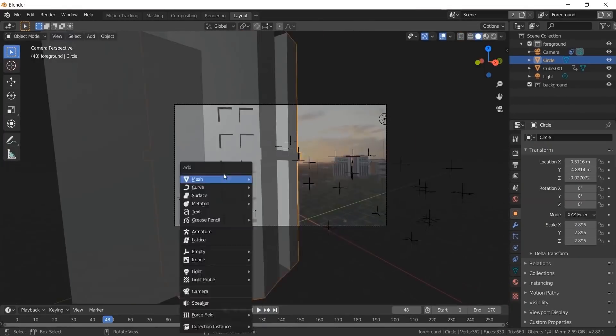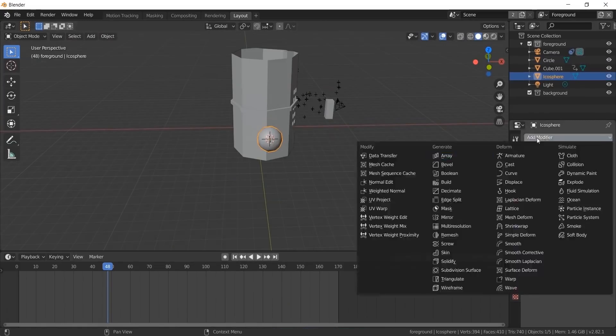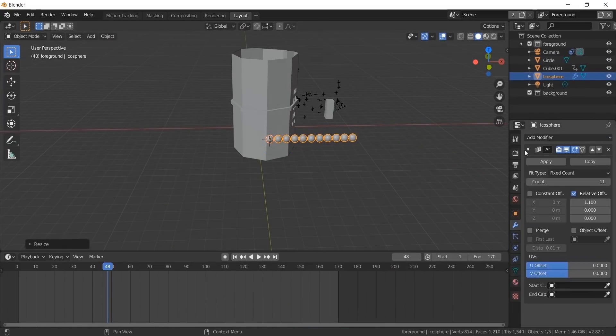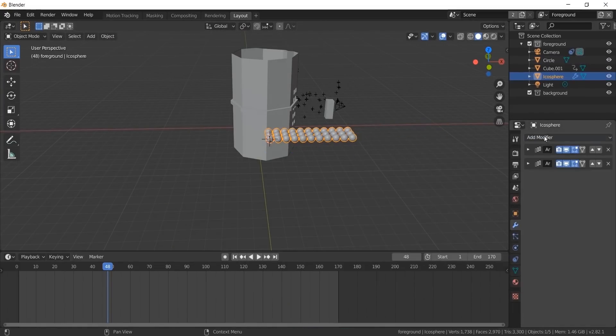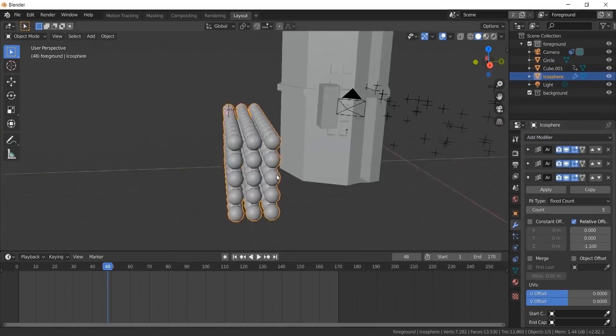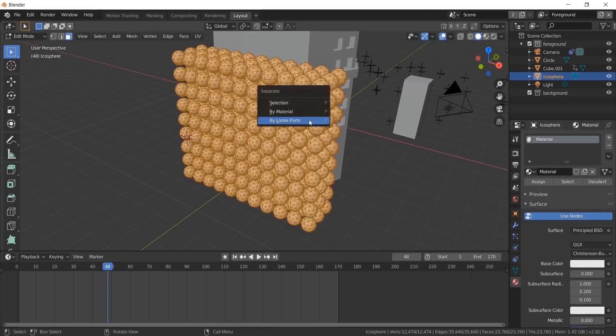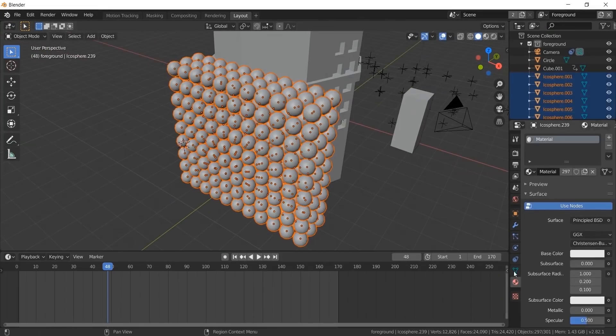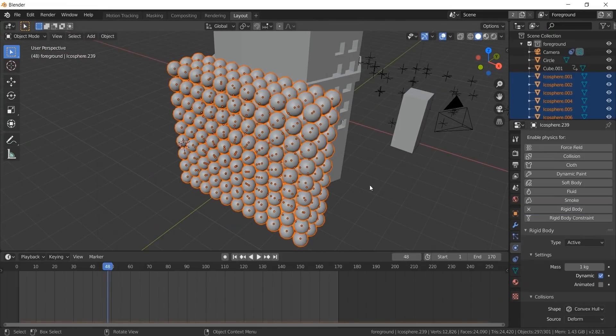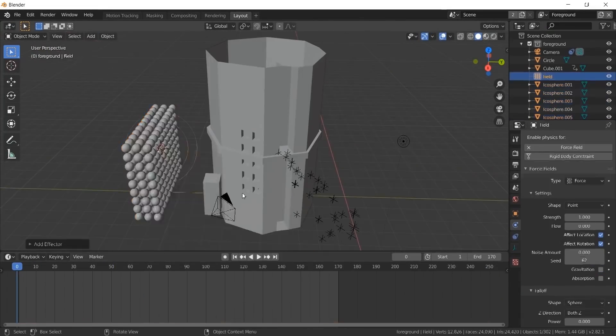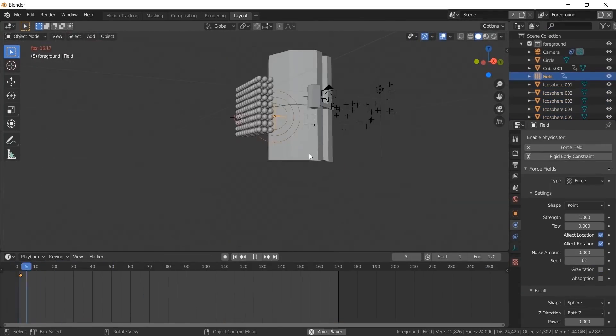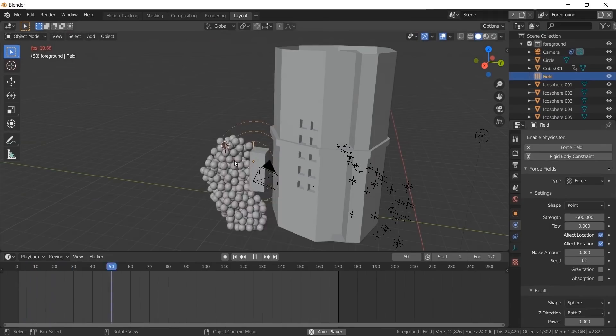Now make the balls. Make arrays in all directions, as many as you want. Separate the balls by pressing P. Set origins of all objects to the geometry. Make the spheres rigid body. Now create a force field. Make the building a rigid body and click passive in the rigid body panel.